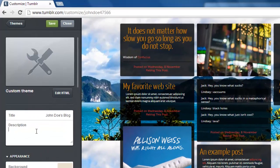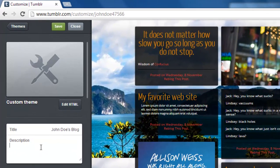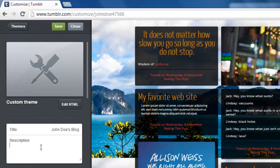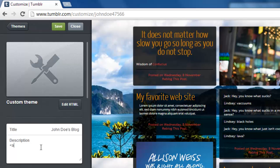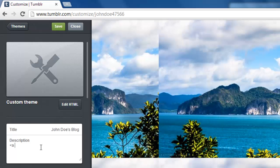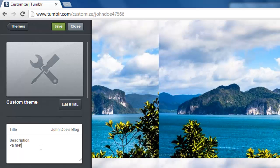This is where you are going to need to enter some simple HTML code to get your link to work. Type lesser than symbol a space href equals speechmarks. Then enter the URL of the website that you want to link to, including the http colon double forward slash part.